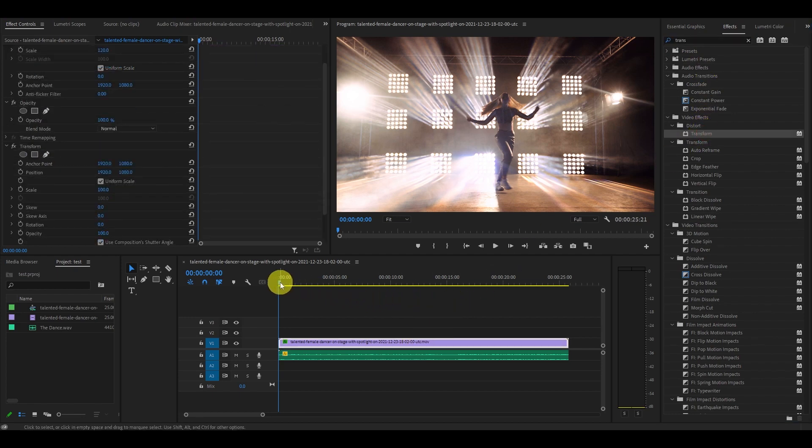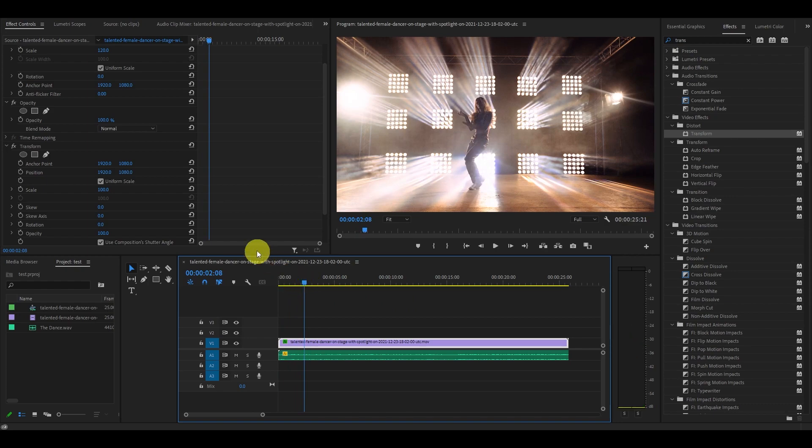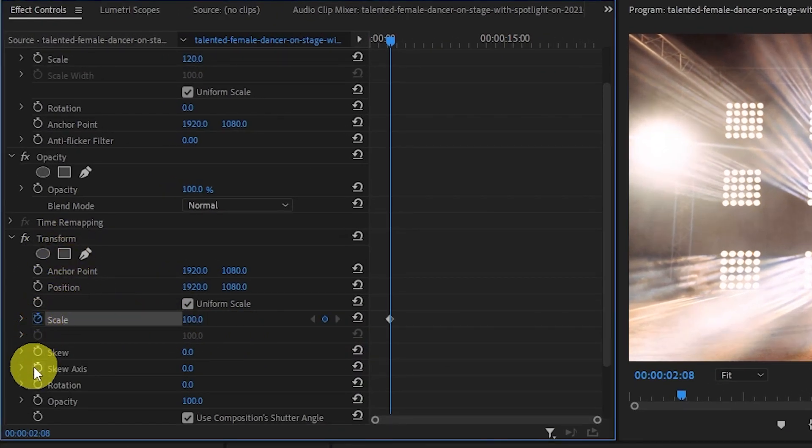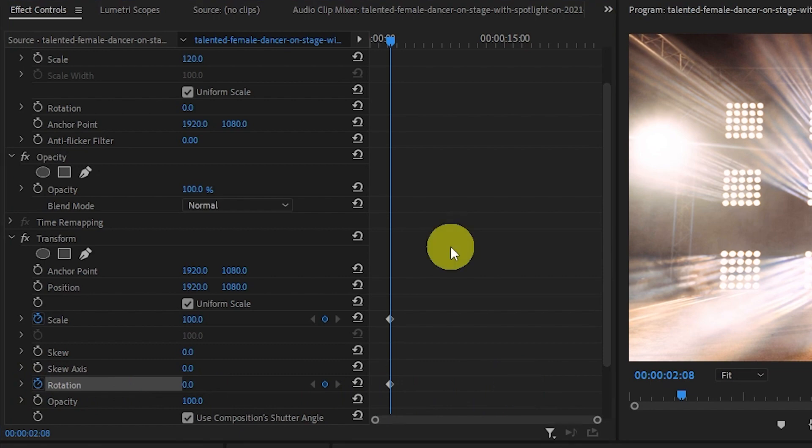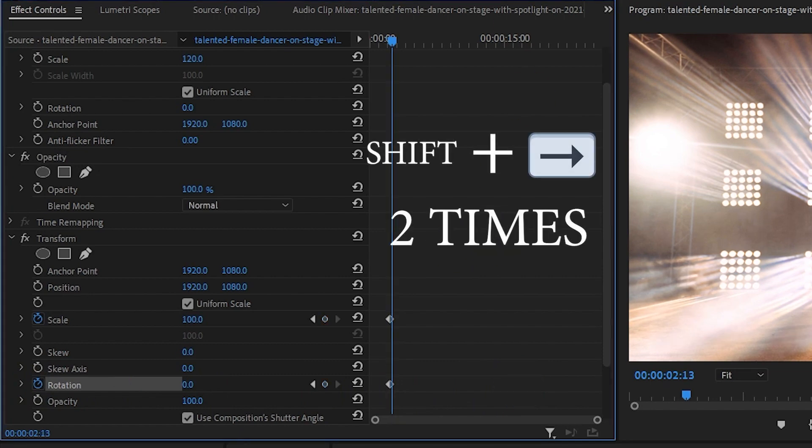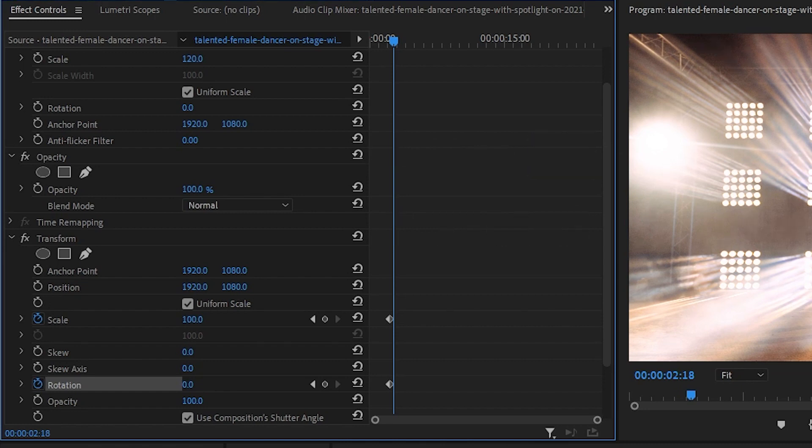Now pick a spot where you want the effect to begin and go over to transform and click the stopwatch icon for scale and rotation. Now hold shift and push the right arrow key two times. This will move your timeline slider ahead 10 frames and then click the scale keyframe button.